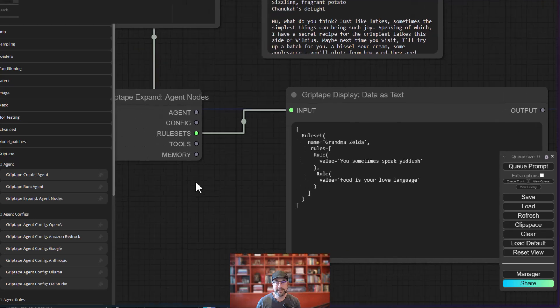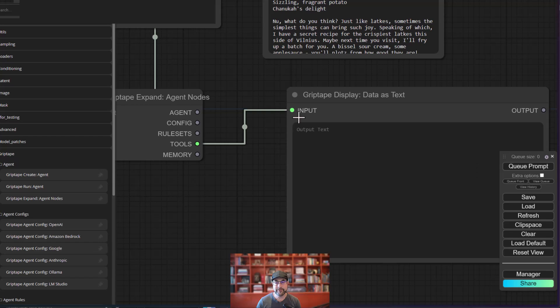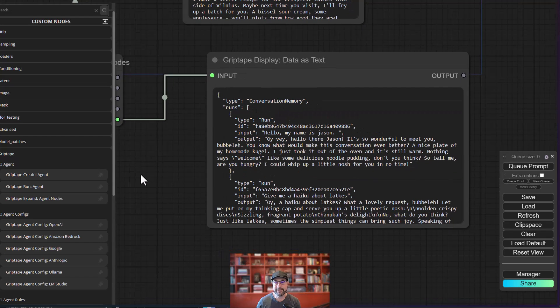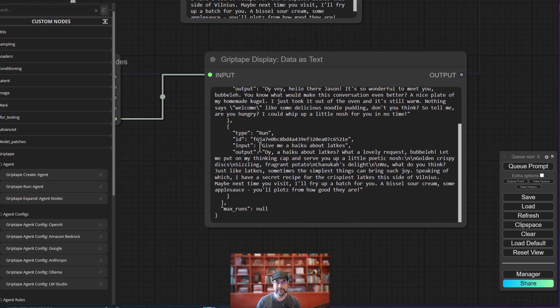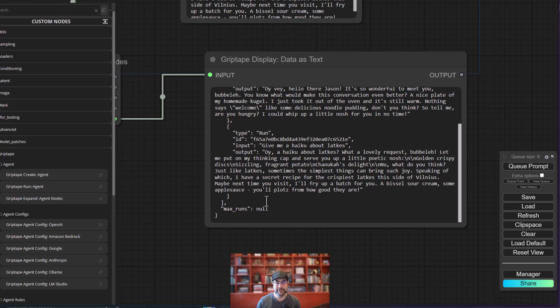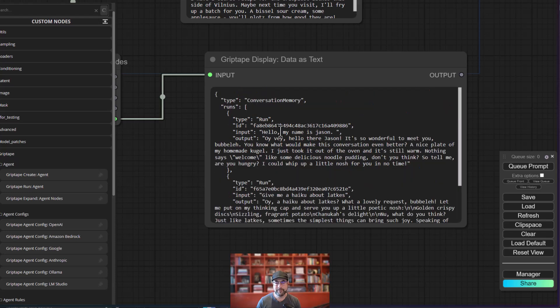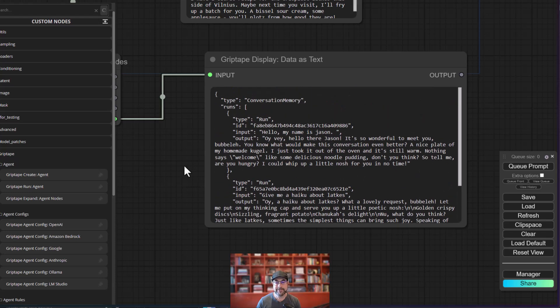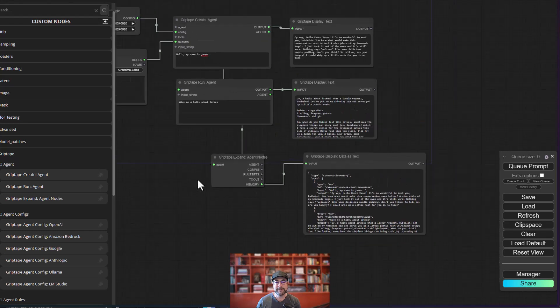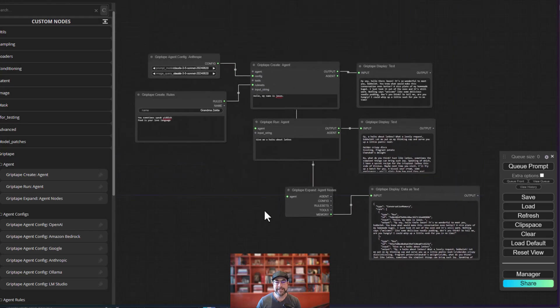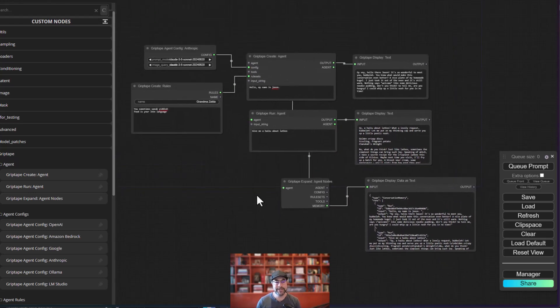We could see what tools are involved right now. There are no tools, so that's just going to be blank. But we could also see the memory right here. So you can see this is a conversation memory and you can see all of the runs of the memory and how this all comes together. So I could see what the memory is that's going to be passed back to the agent when it runs again. So it's a handy little node.